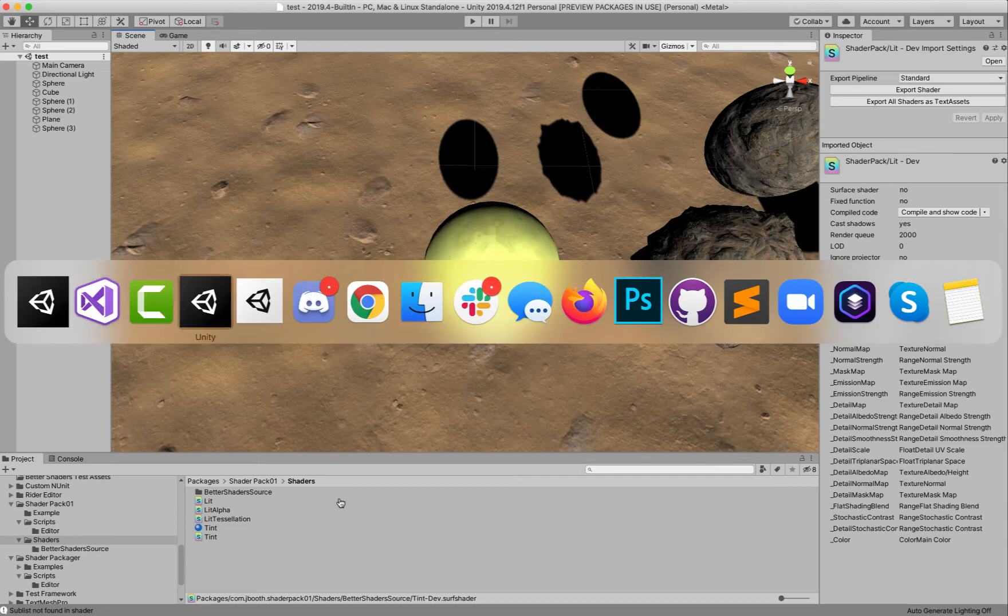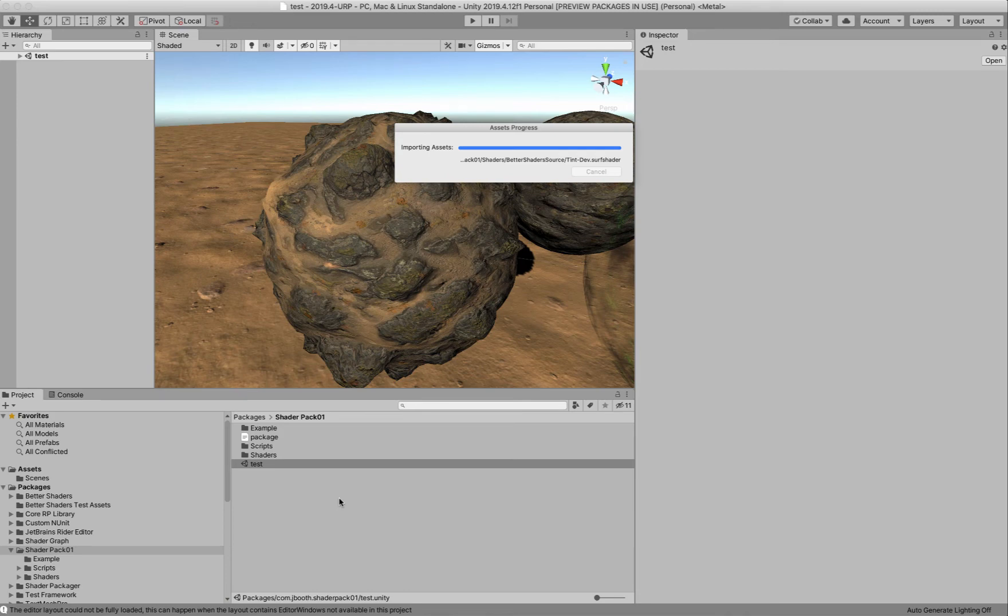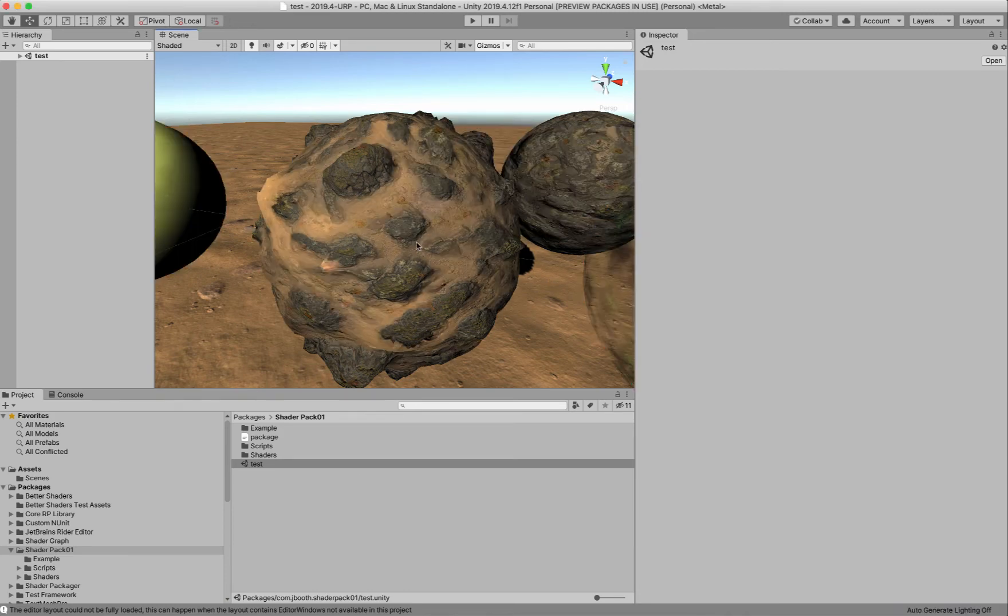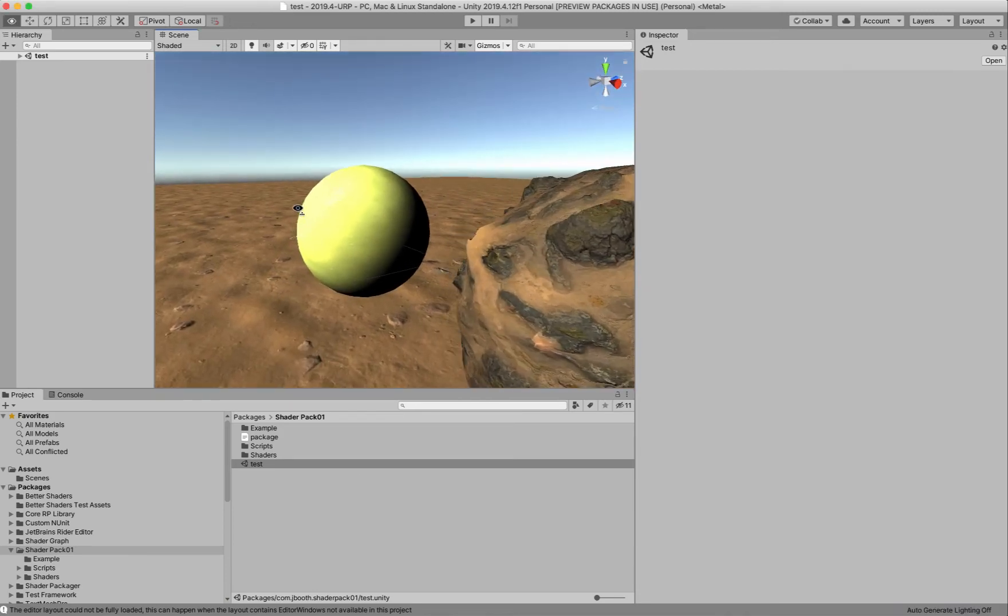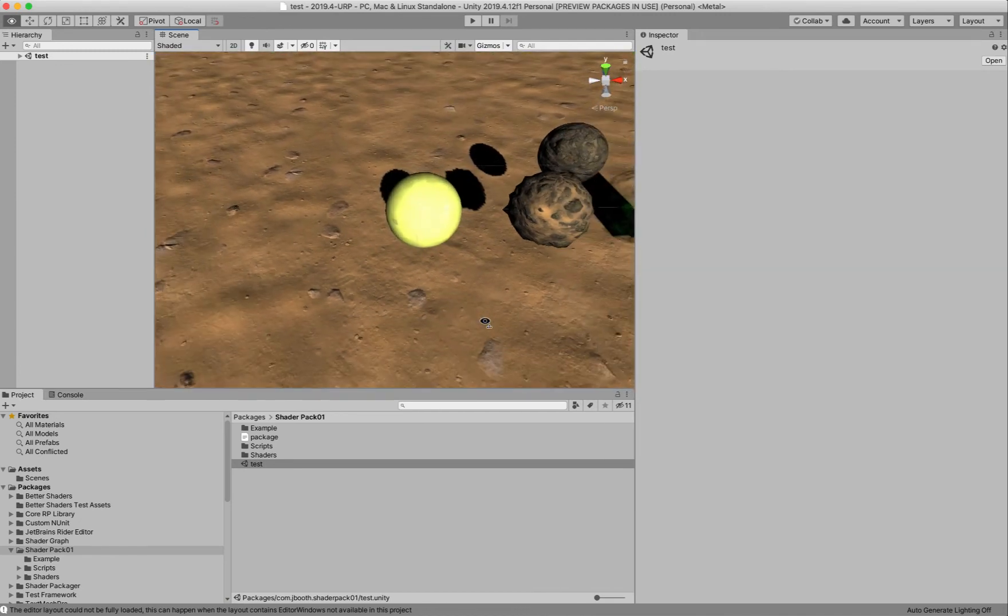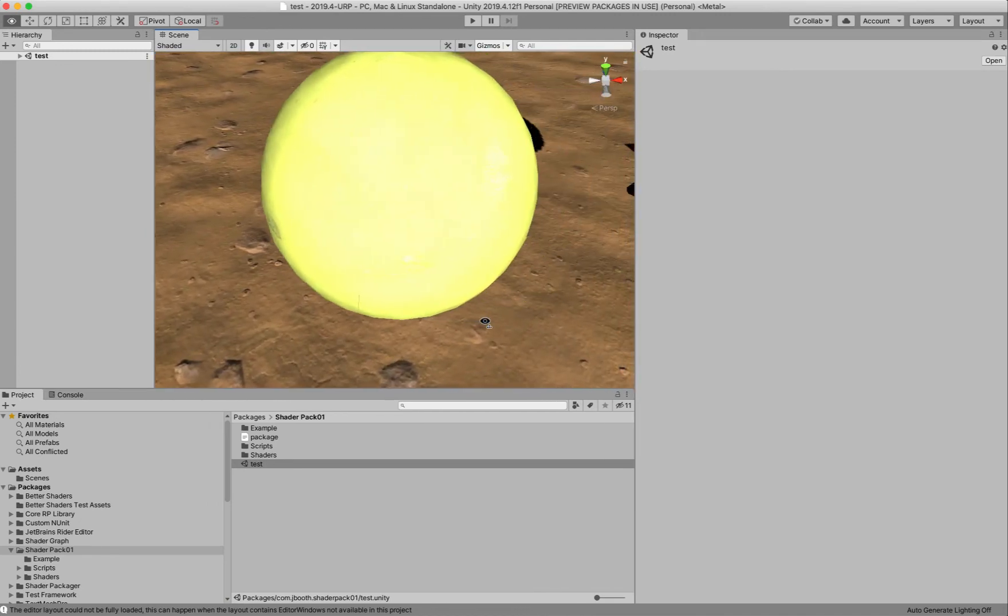And so if I come over here to URP, it's now importing those changes that I just made. And we'll reload the scene because we saved it. And here we see the same thing running in URP all set up.